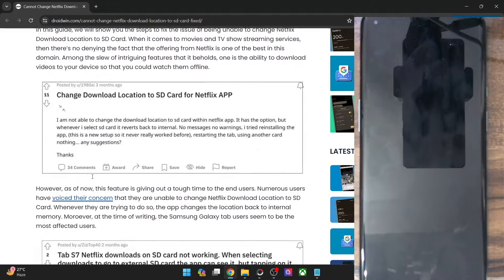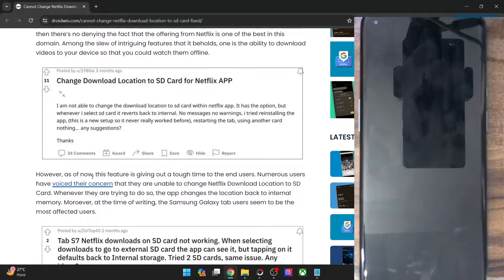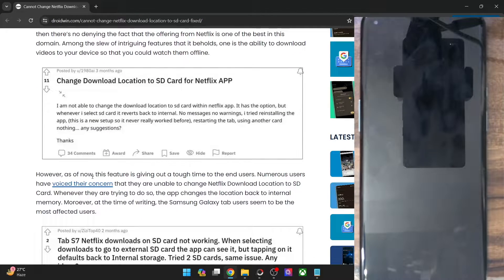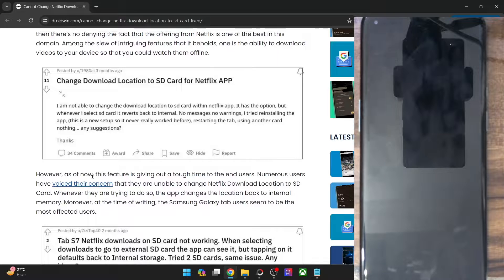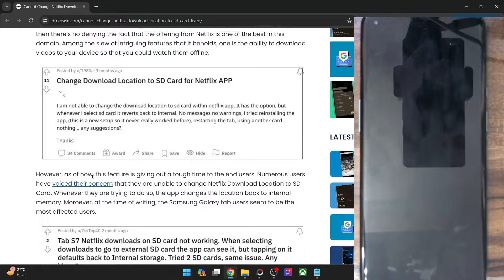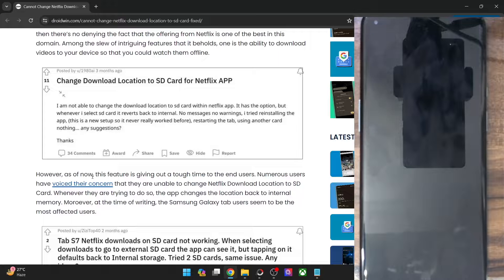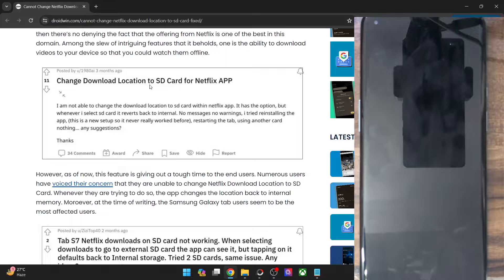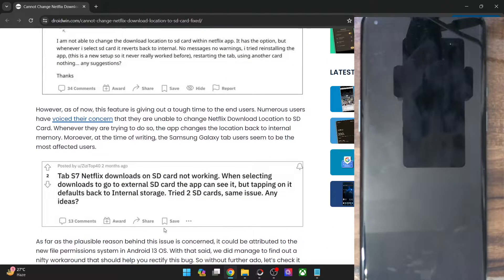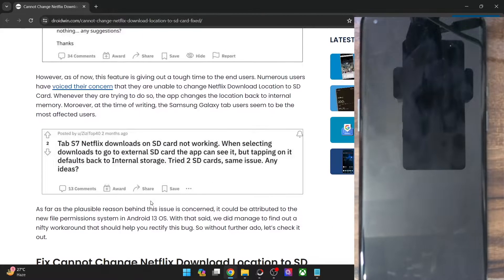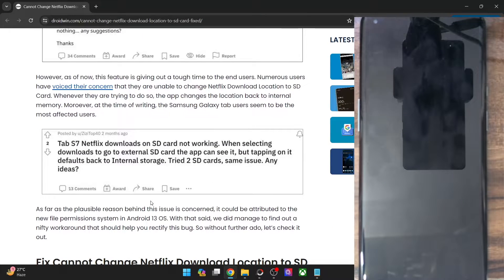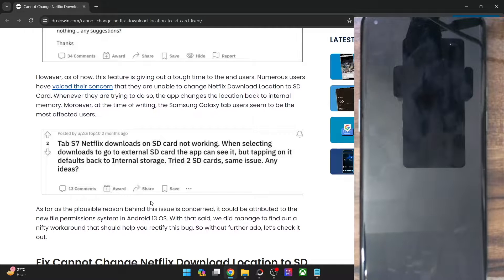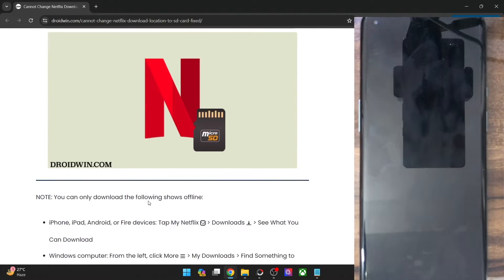So many users have said that they are unable to carry out this task, even though they see the option to download the movies and TV series to the SD card. But when they tap on that option, the movie series and all those TV shows are still saved on their phone memory, not saved to SD card. So if you are also facing the same issue, in this video I will show you a workaround using which you could easily rectify this issue.